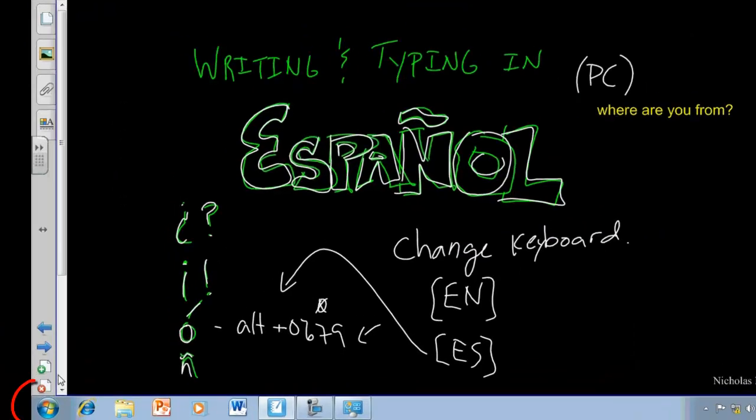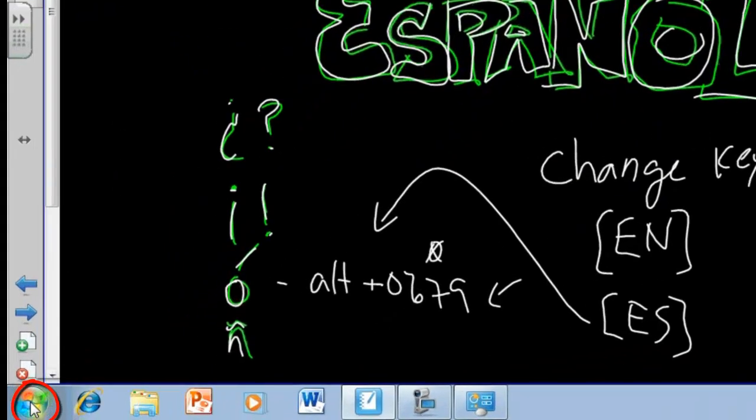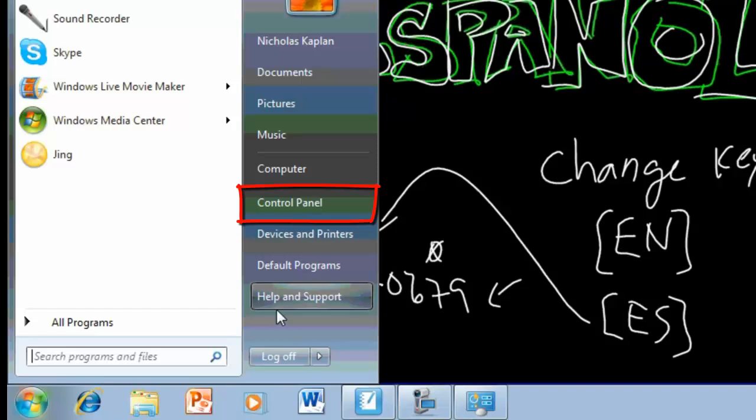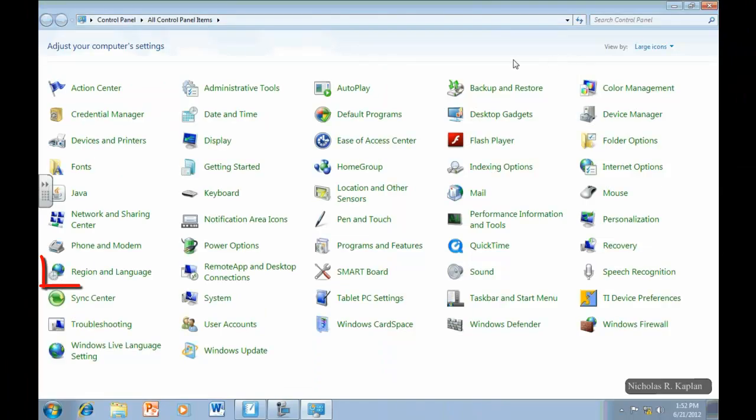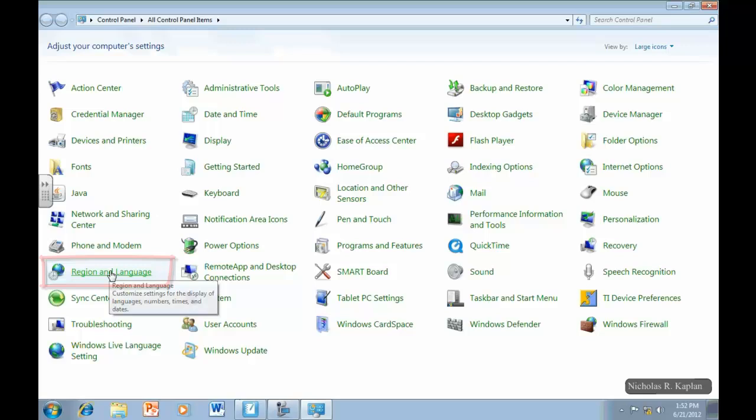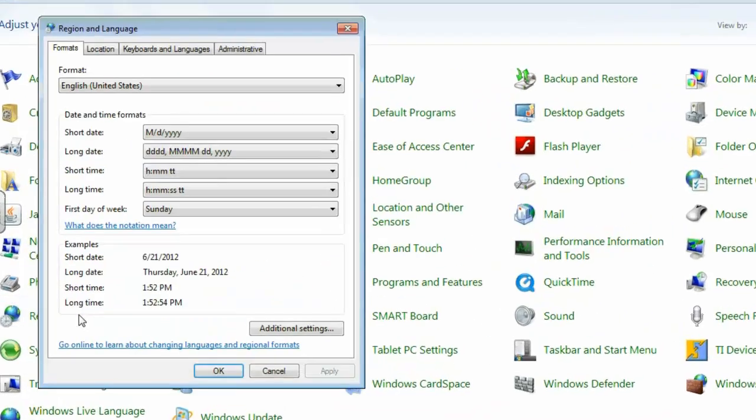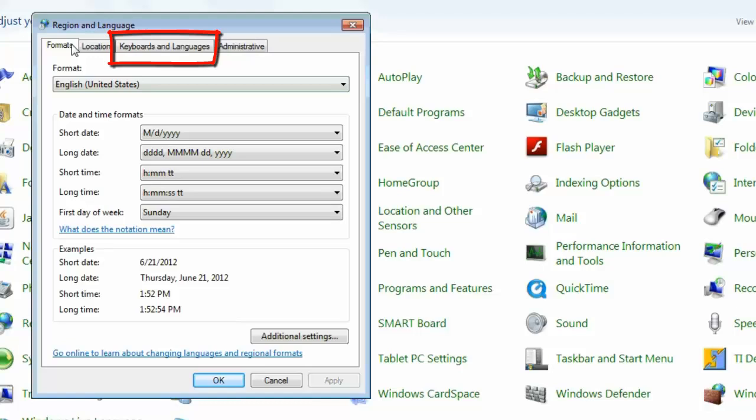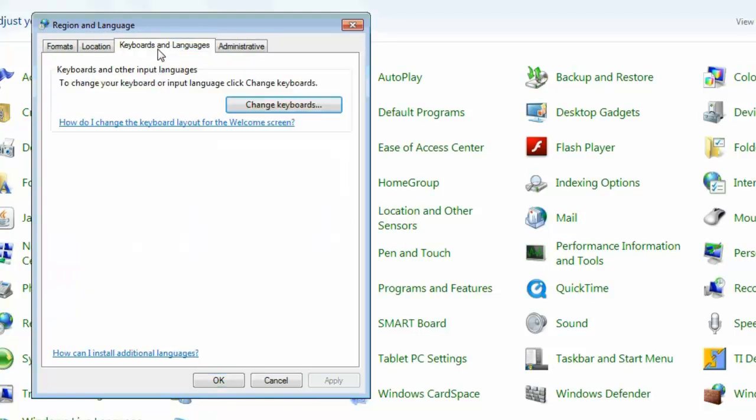All right, here's what you need to do. Go to Start, and then you're going to come over here to Control Panel. Once you're in Control Panel, you want to find something called Region and Language Setting. Once you're in Region and Language Setting, come over to Keyboards and Languages. Click Change Keyboards.